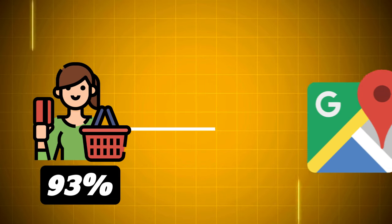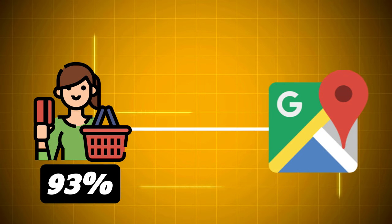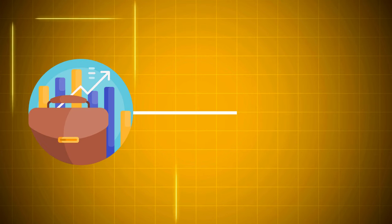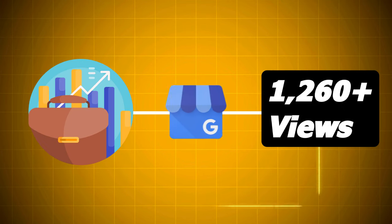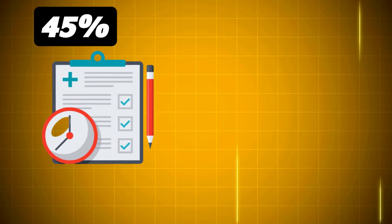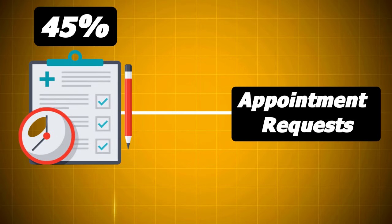Statistics show that 93% of consumers use Google Maps to find a business, and the average local business receives 1,200 plus views monthly through GBP. Moreover, 45% of companies receive appointment requests via their GBP profile.